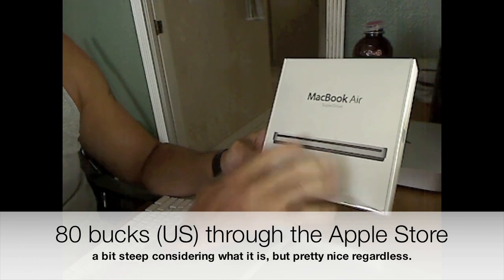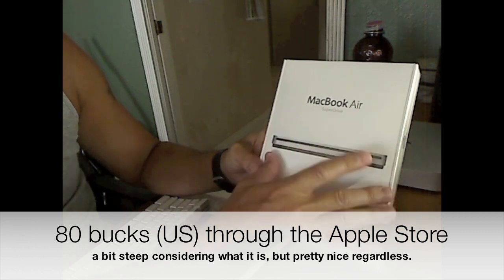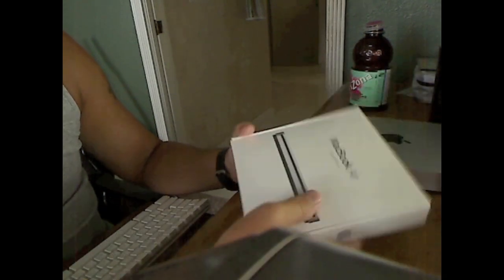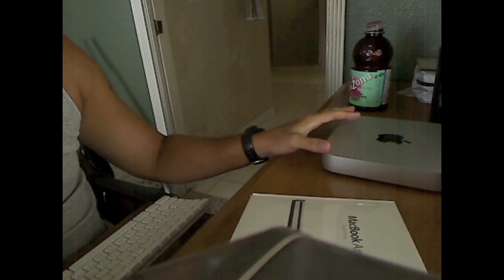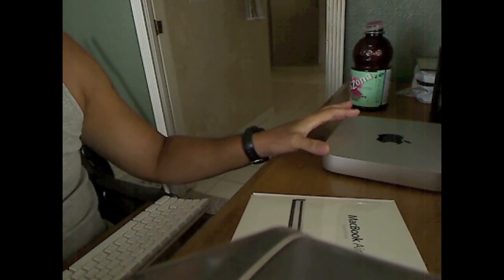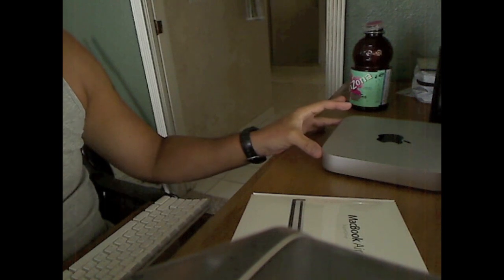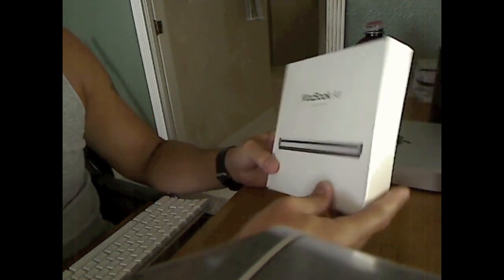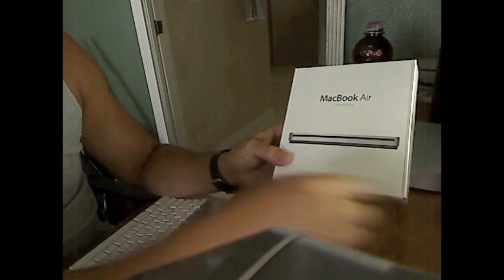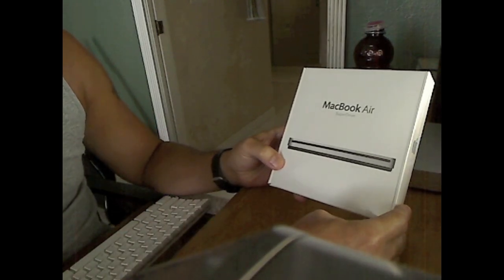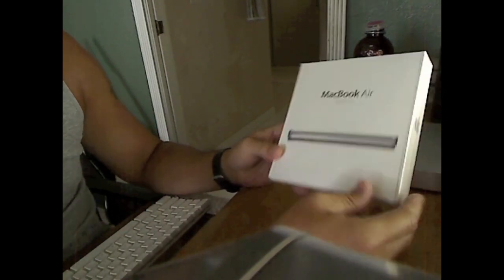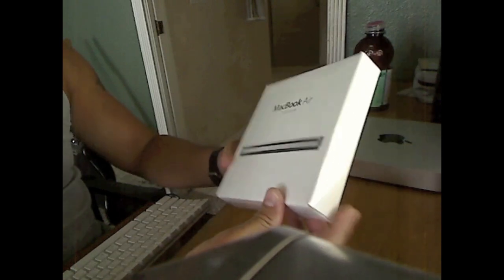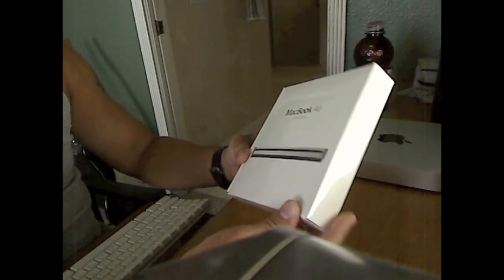The reason why I had to get the SuperDrive is because the 2011 Mac does not come equipped with a SuperDrive or any drive for that matter. Some people might not find that an issue, but I have an issue with it mainly because I like to burn CDs still and I like to copy DVDs, that sort of thing.